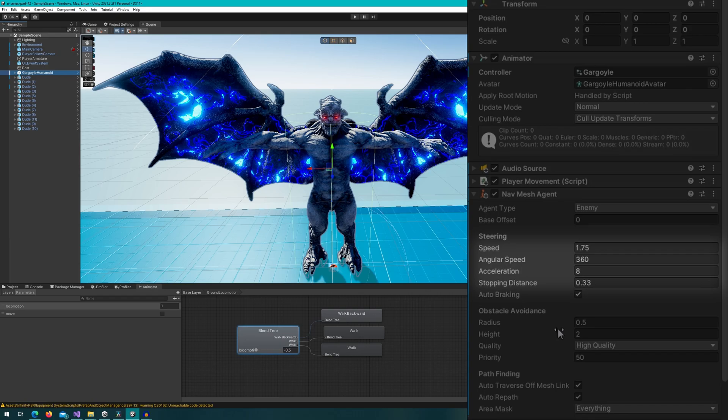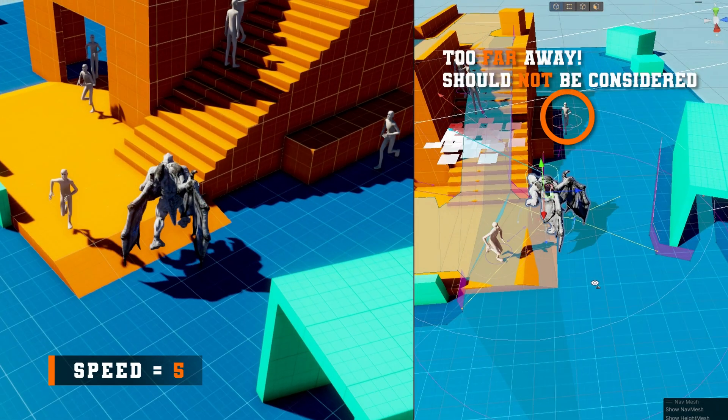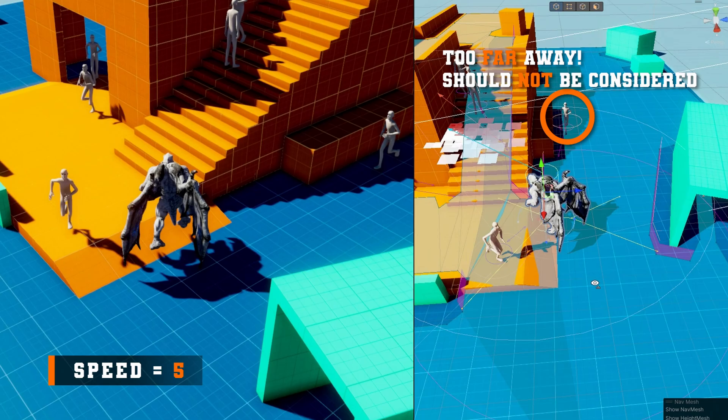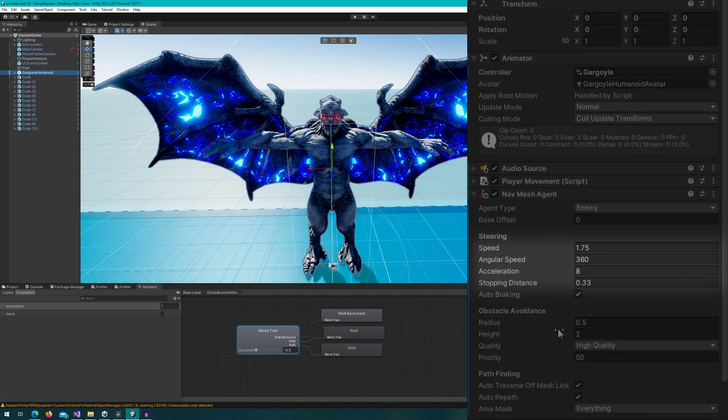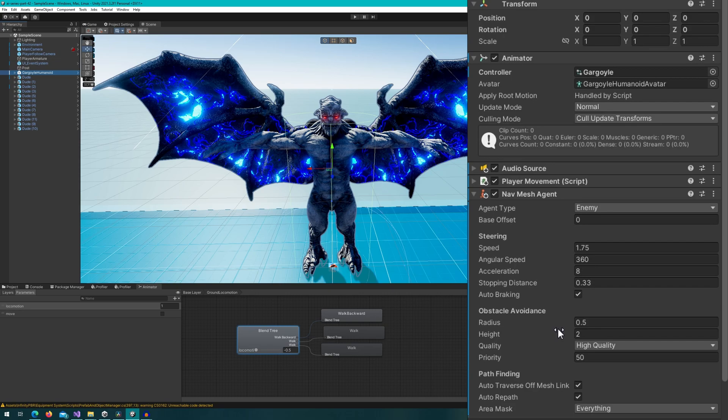And setting a speed to be something that is relatively close to the speed that the gargoyle will actually move at top speed is also important for the avoidance quality. If we set a value that's ridiculously high here, it will still work. Just the avoidance of other nav mesh agents will consider other nav mesh agents that are much farther away that won't actually impact the pathing of this agent. So choosing a value that's still close to the movement speed is important to give you the best quality agent avoidance.